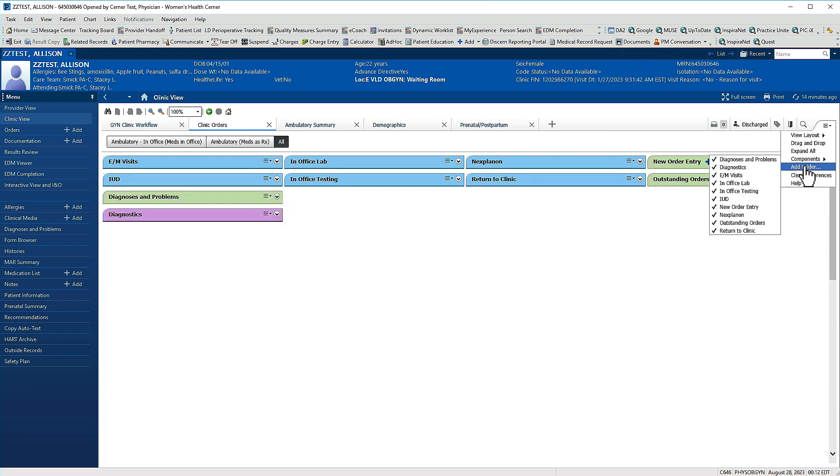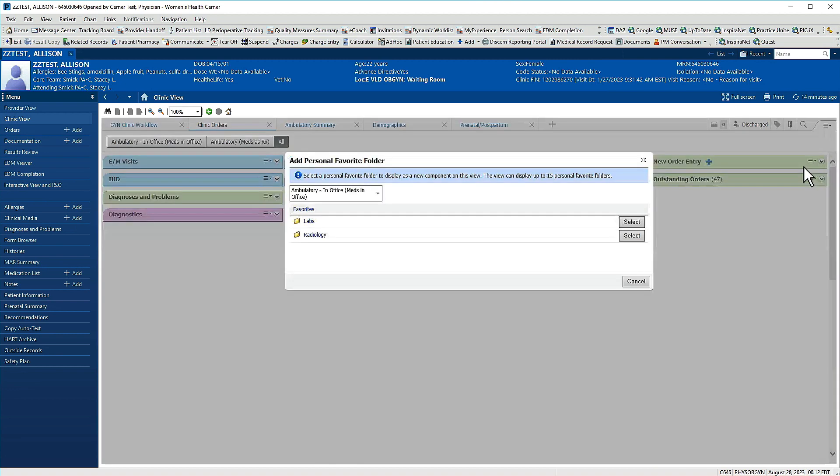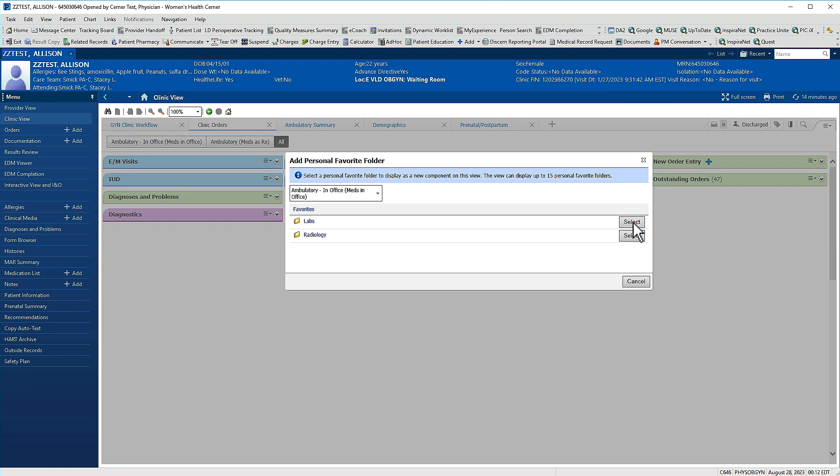I'm going to go down to add folder and a new window will appear. This is going to show me the folders that I've created. To add them to this page, simply click select.